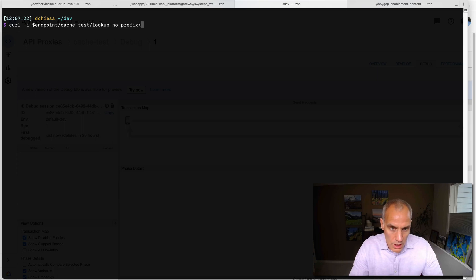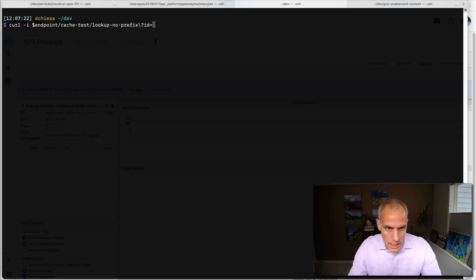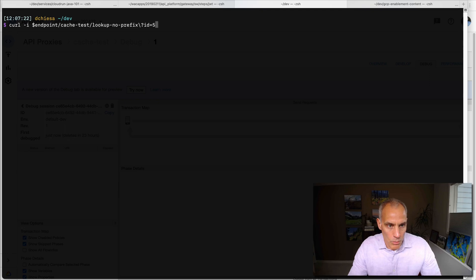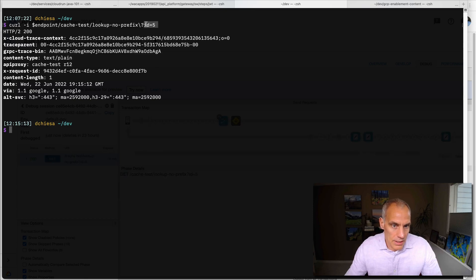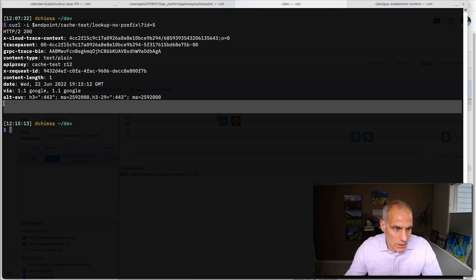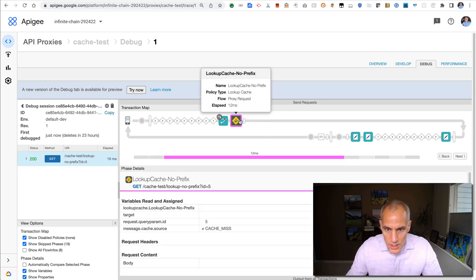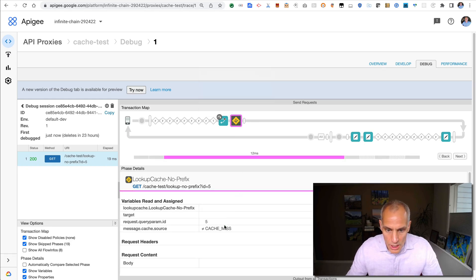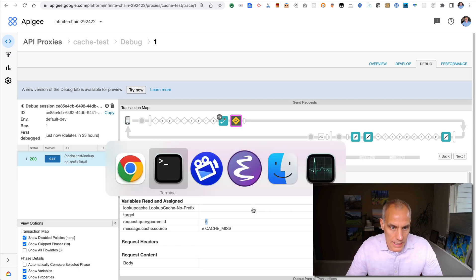And the first thing I want to do is lookup with no prefix. This is just the path suffix that one of my flows works on. I'm going to pass the ID of let's say five. It doesn't matter. It can be any string. But we're doing a get. And we're going to try to read from cache for the cache key that is just identified by five. And as you can see, the response comes back. There's nothing here. Let me flip back to my debug. This is the request that came in. This is the lookup cache policy. And what it's telling us is there's a cache miss for that particular ID.